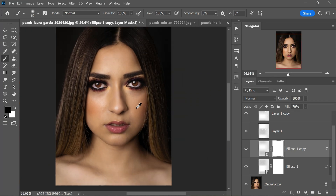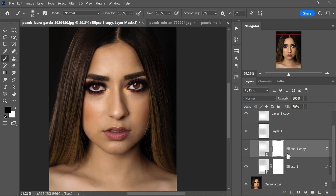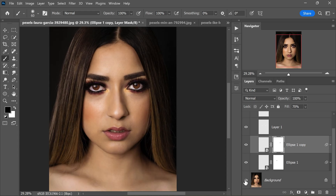With these steps, your catchlights will not only be convincing but also precisely placed. And there you have it — the before and after. By mastering this technique you can really make your model's eyes stand out. Feel free to experiment with different shapes and lighting setups for catchlights.